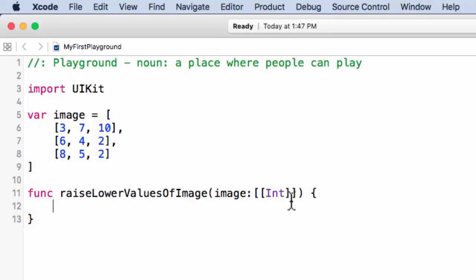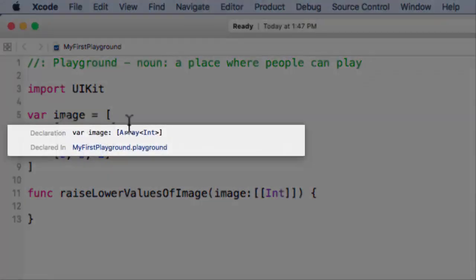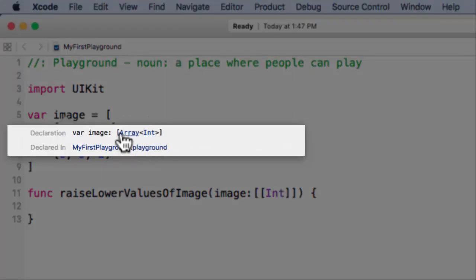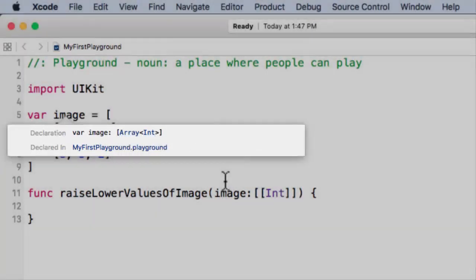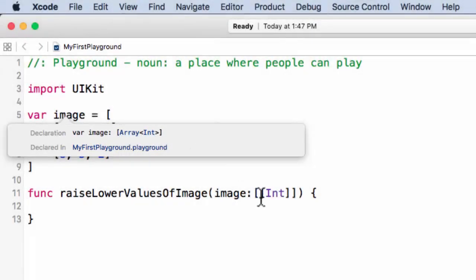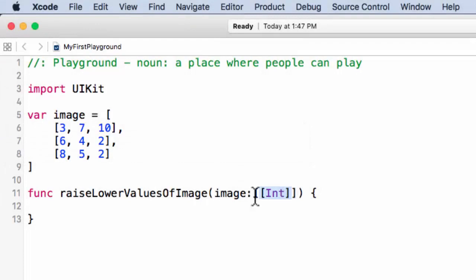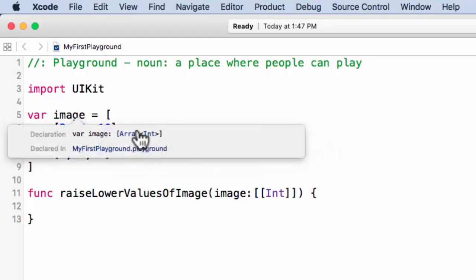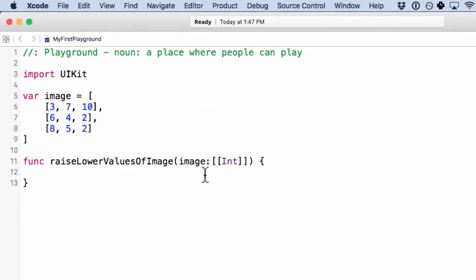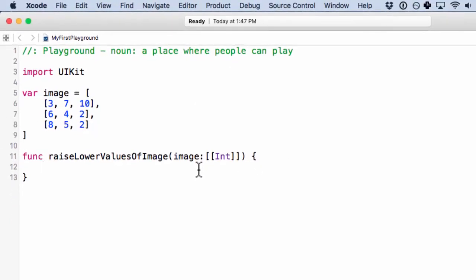And if you ever are not sure what to put here, you can hold Alt and click on this. And it'll give you the type. And this is shorthand. So the square brackets like this are shorthand for array with the angle bracket of the type. So this looks much nicer. All right. And soon we're going to see something interesting about this definition that we've never seen before. But first, let's do some processing.